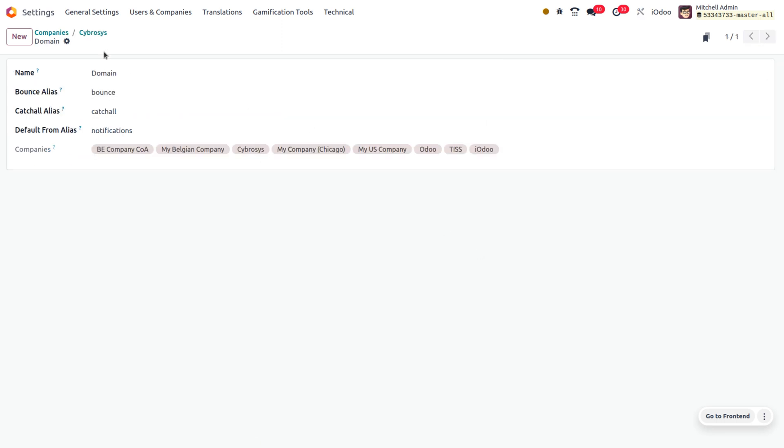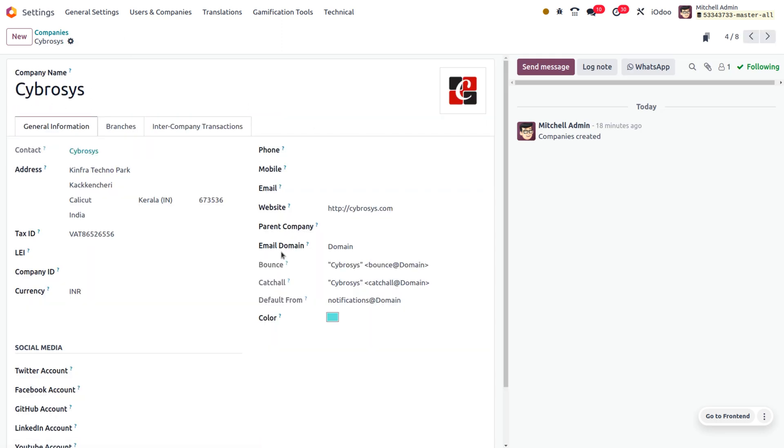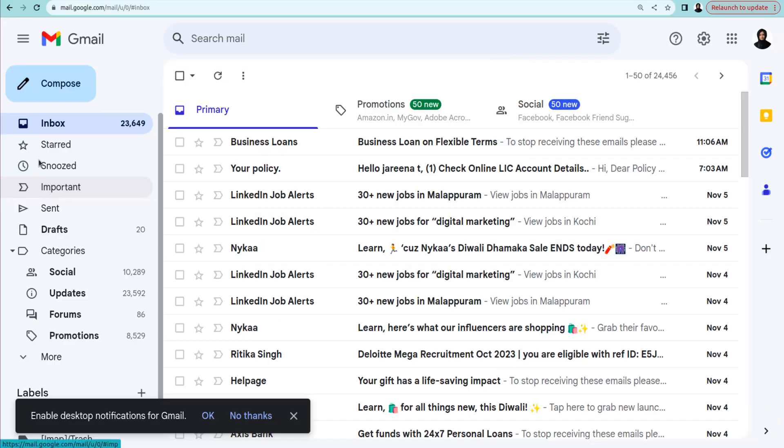Set the email domain. Email domain is used to identify the mail server responsible for receiving and delivering email messages to the intended recipient.